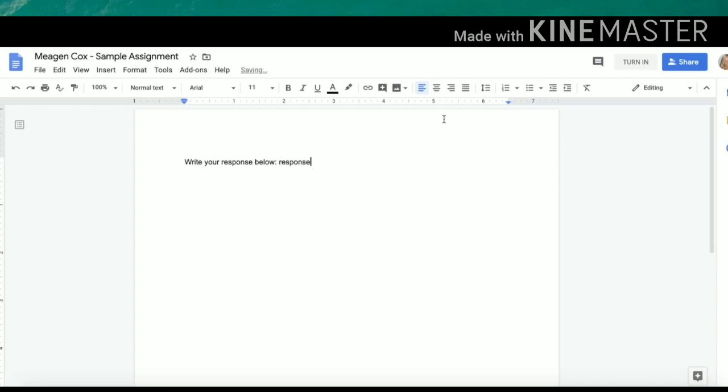Once I have finished my submission, I can click turn in in the top right hand corner. Once you do this, you will lose all editing rights and the teacher will take them over. So you do not want to hit this button until you are ready and completely finished.